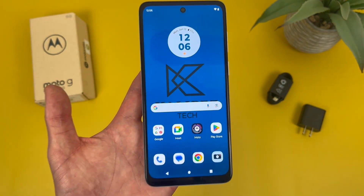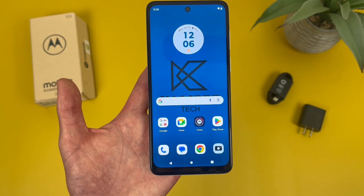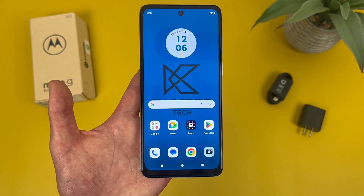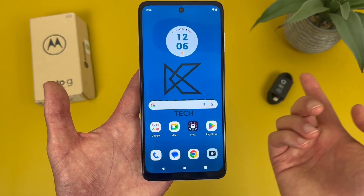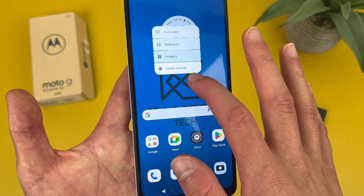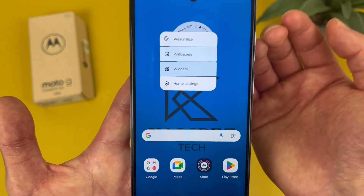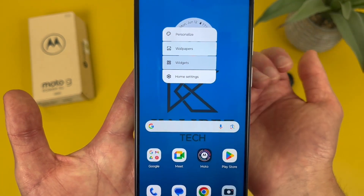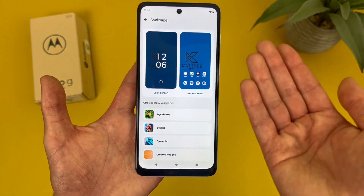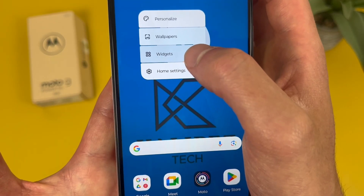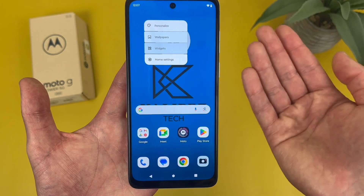Now that was easy enough, but I'm going to show you a quicker way to change your wallpaper and customize some other things on your home screen. To do this, all you really have to do is press and hold your finger on a blank spot on your home screen. This is going to bring up a menu where you can personalize — basically some theme customizations — and also change your wallpaper, add and remove widgets, and customize some other home screen settings.